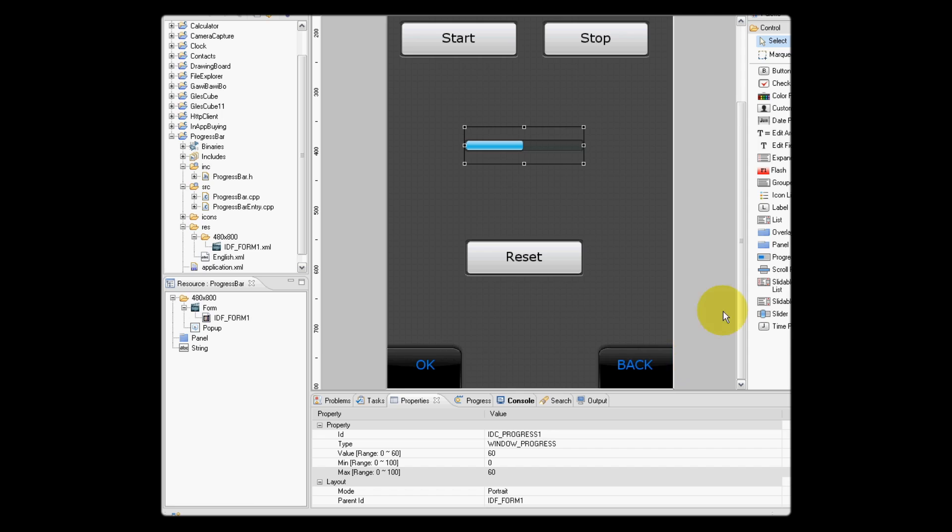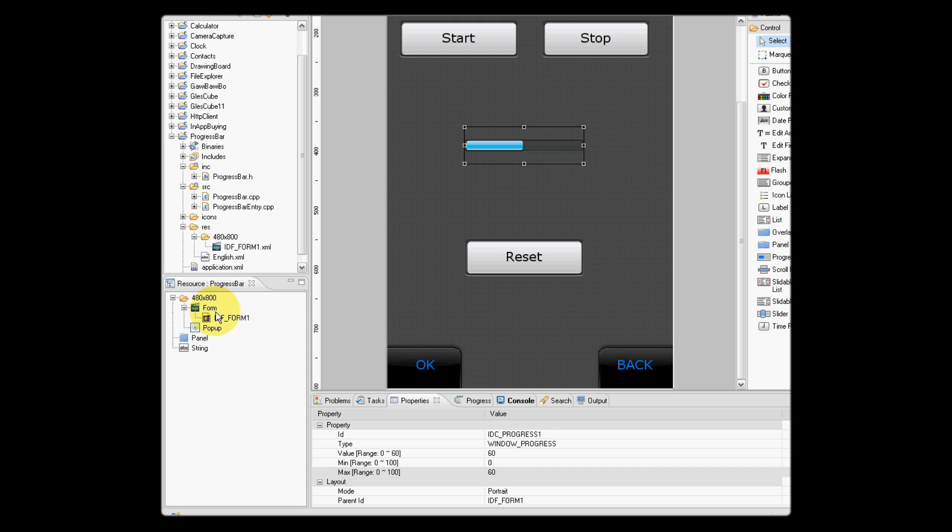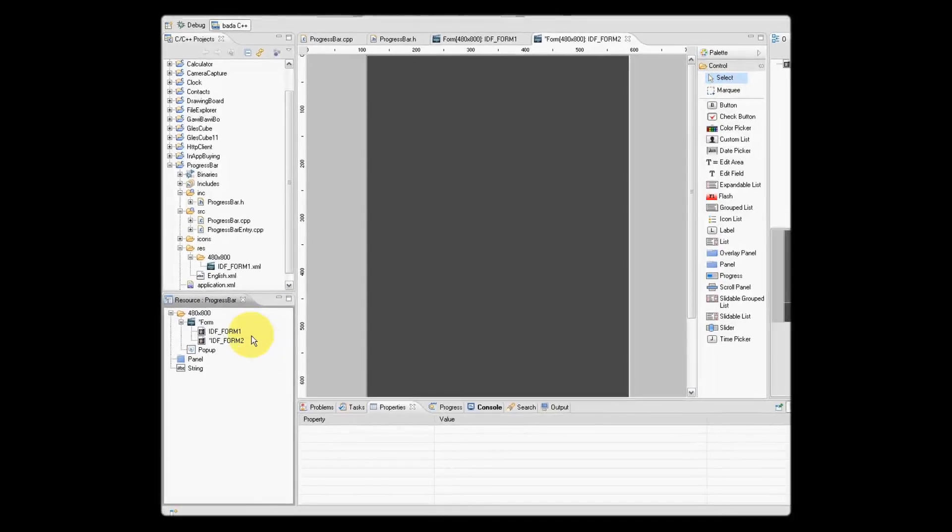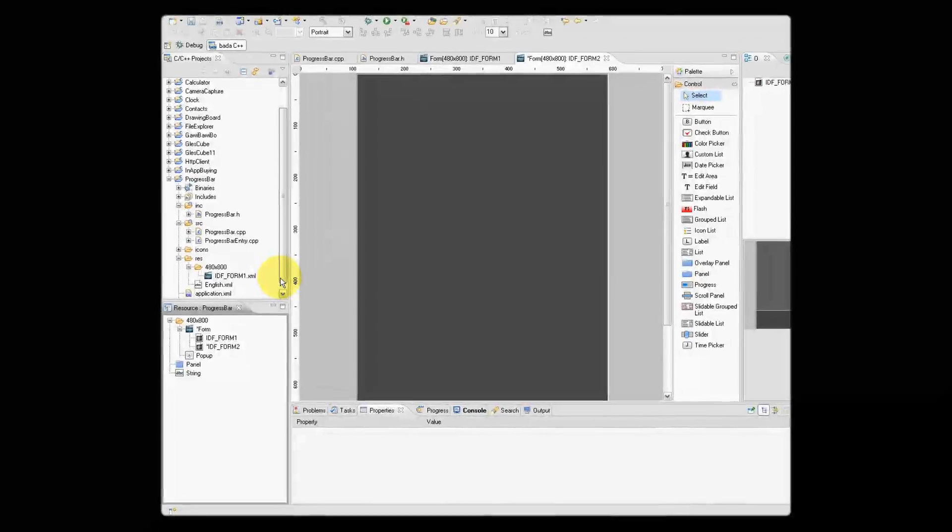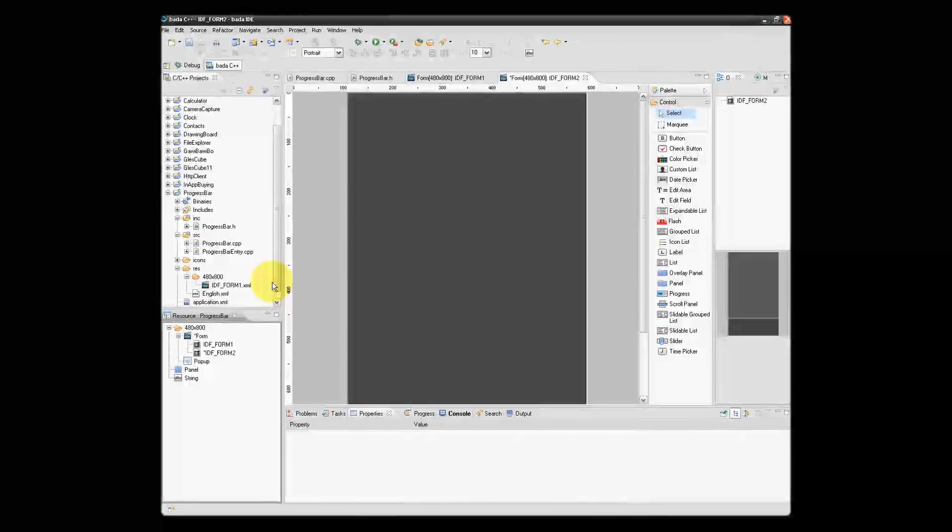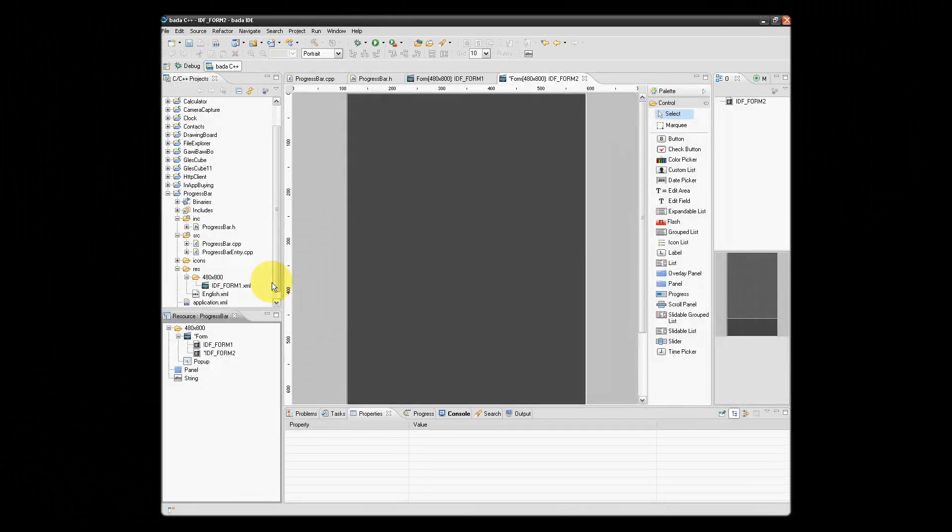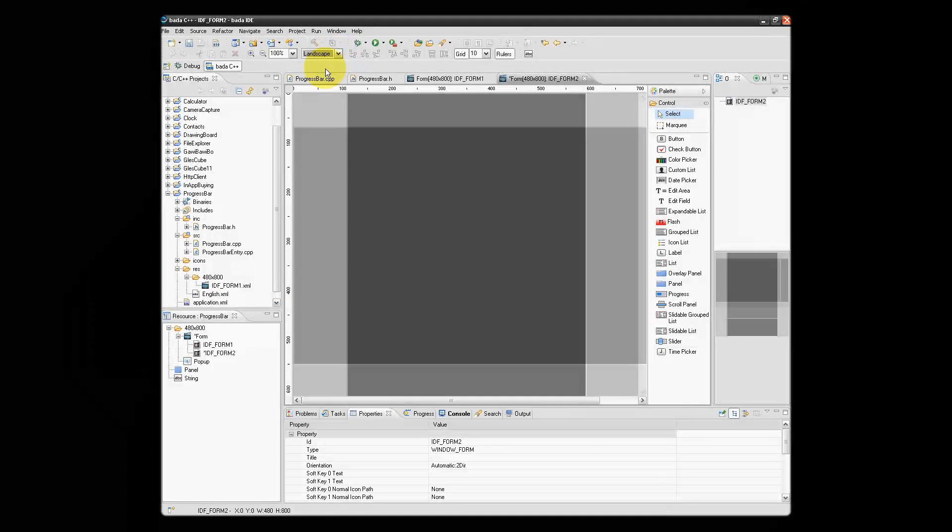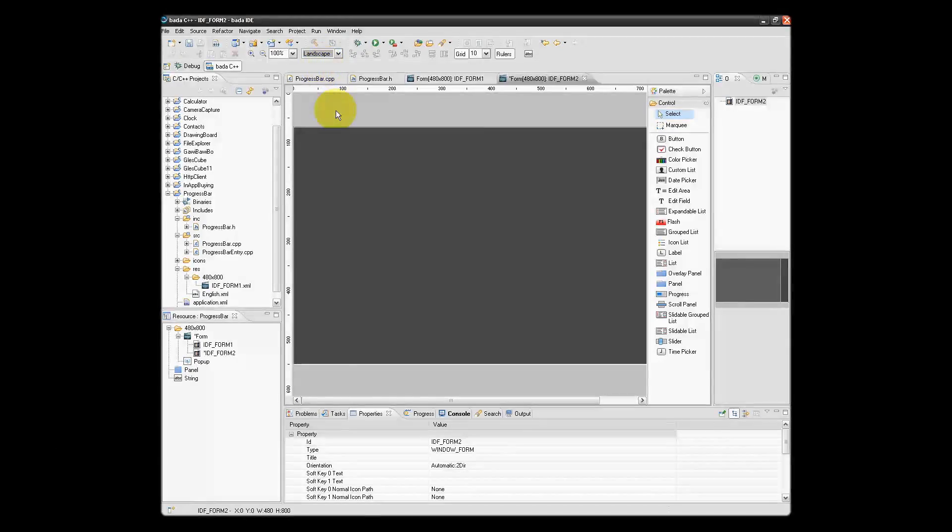So what we need to do now is go and create an additional form. This will be the widescreen form. Select form and do insert resource just like before. It provides another portrait form.